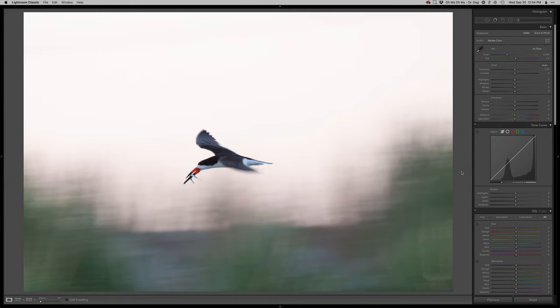Thanks for stopping by for another real-time edit. Today I got a black skimmer. I know I've done quite a few of these already, but this one's a little bit different.